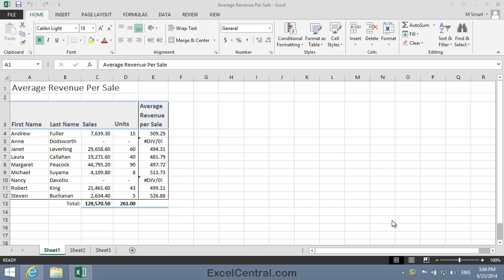For this lesson you need to open the sample file Average Revenue Per Sale from your Sample Files folder. Notice that this worksheet contains two errors in cells E5 and E10. These are both divide by zero errors.